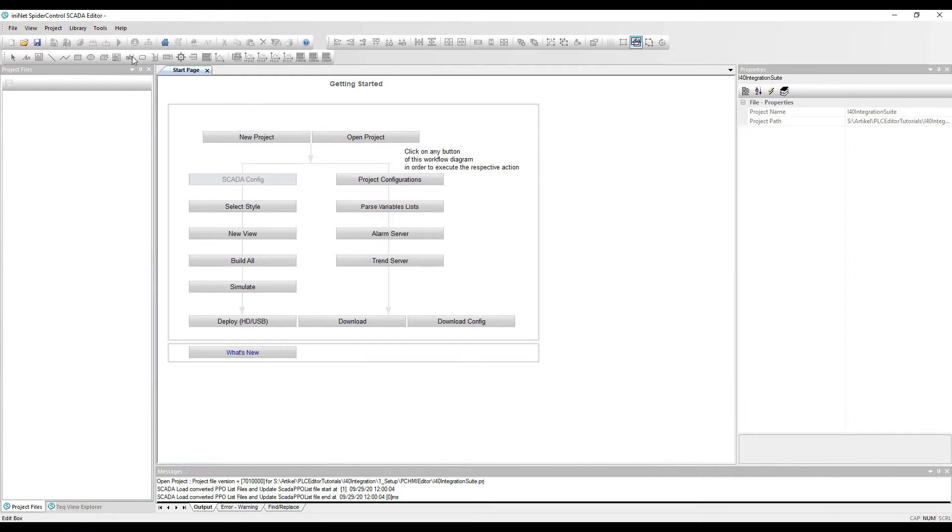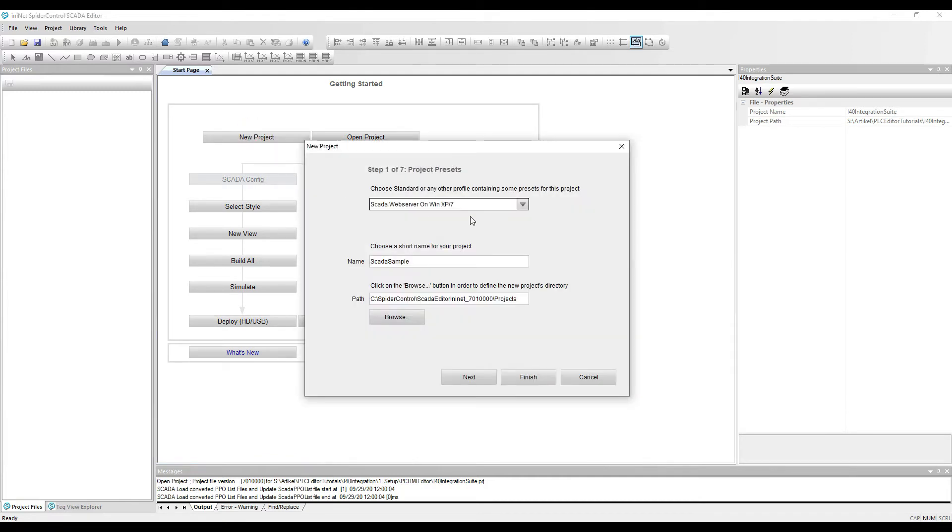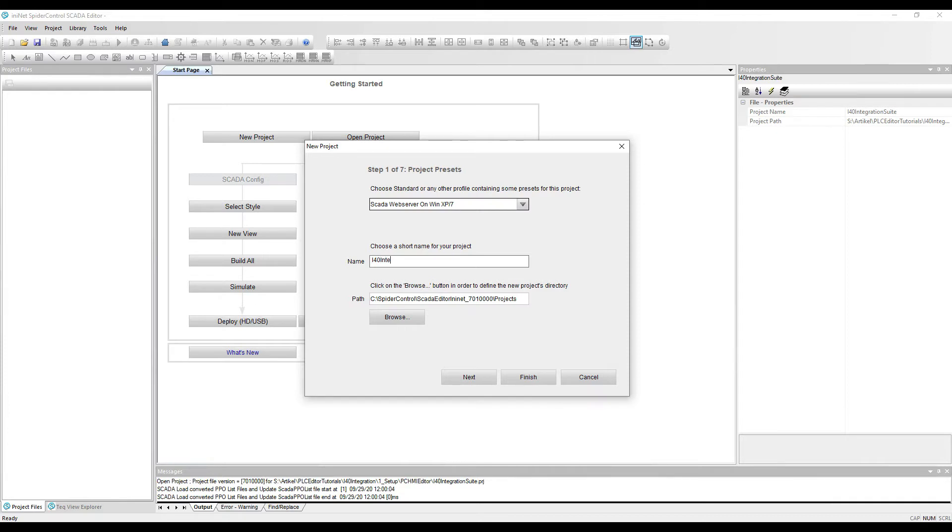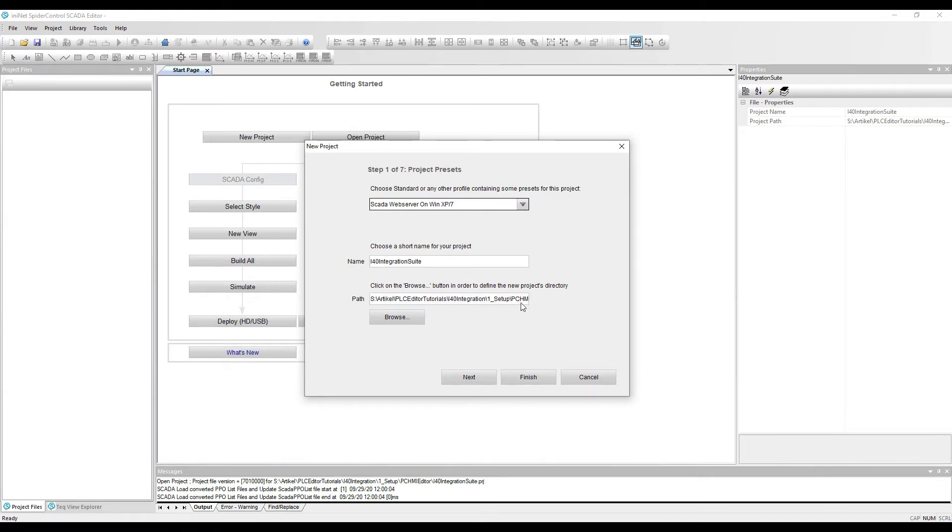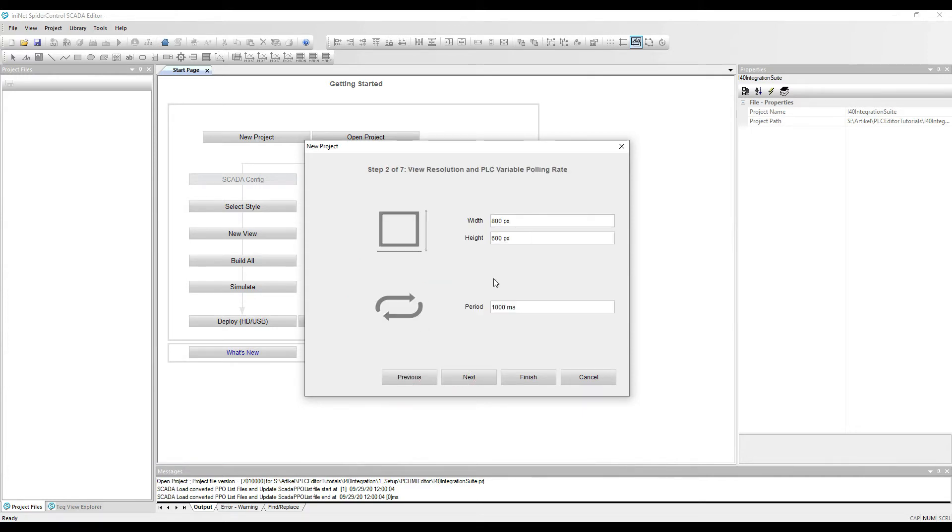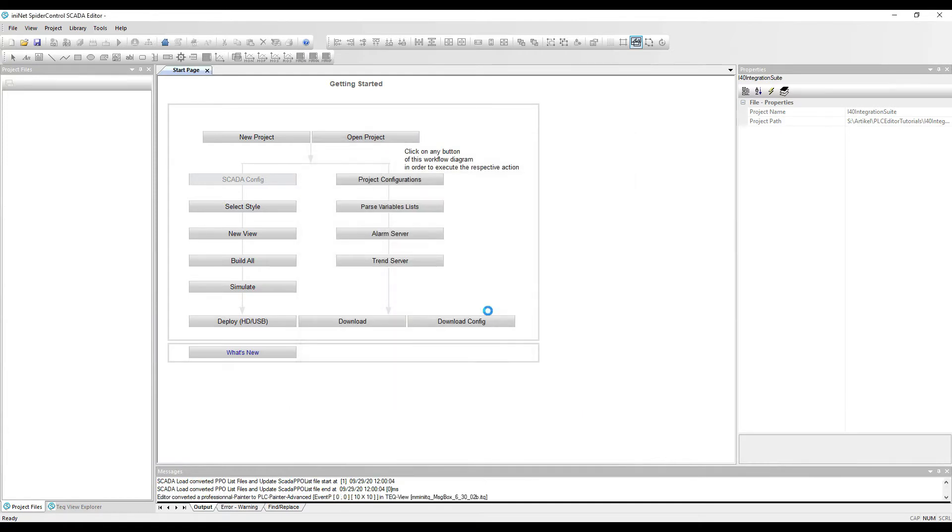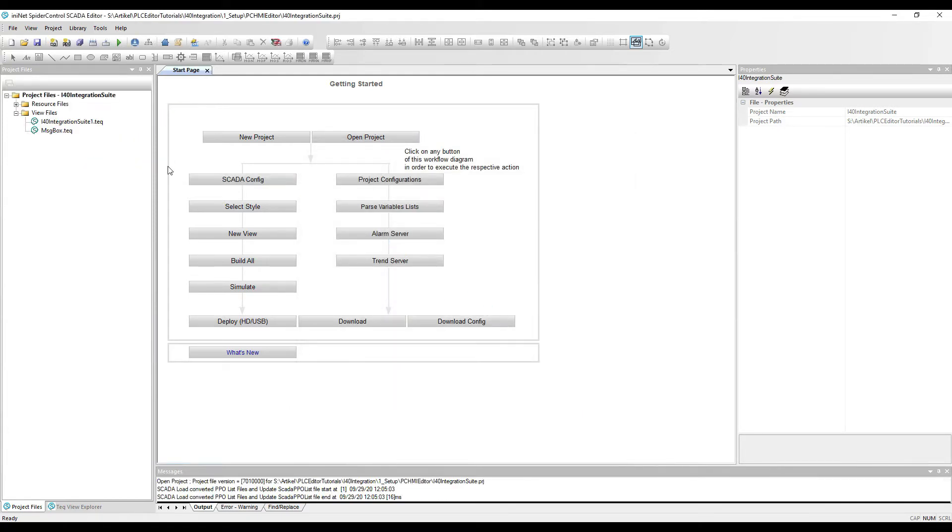To do so, we will open this editor and start the wizard. We will give this wizard a name. So we will store this project in a directory and let the wizard generate our first page.